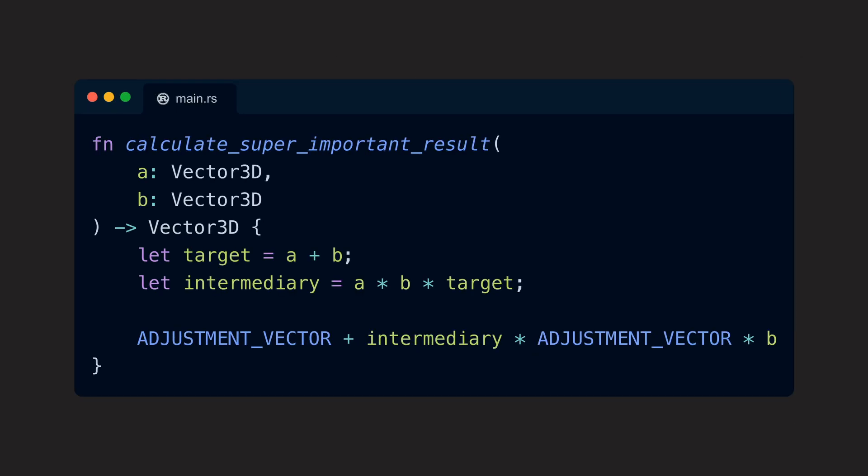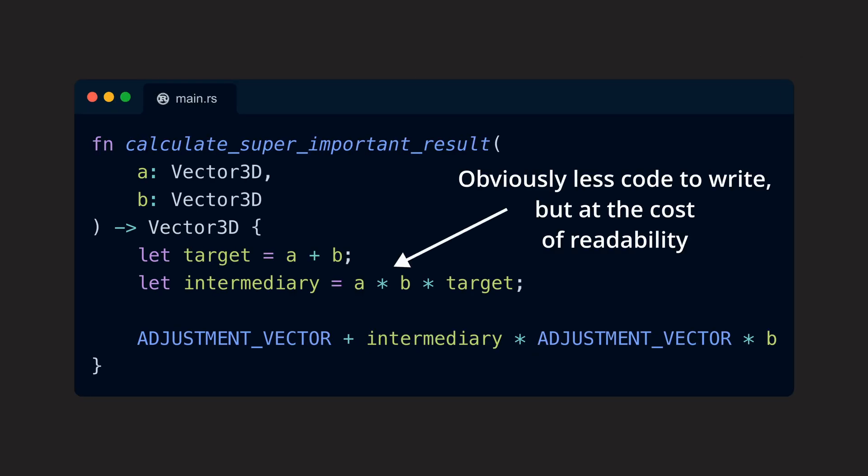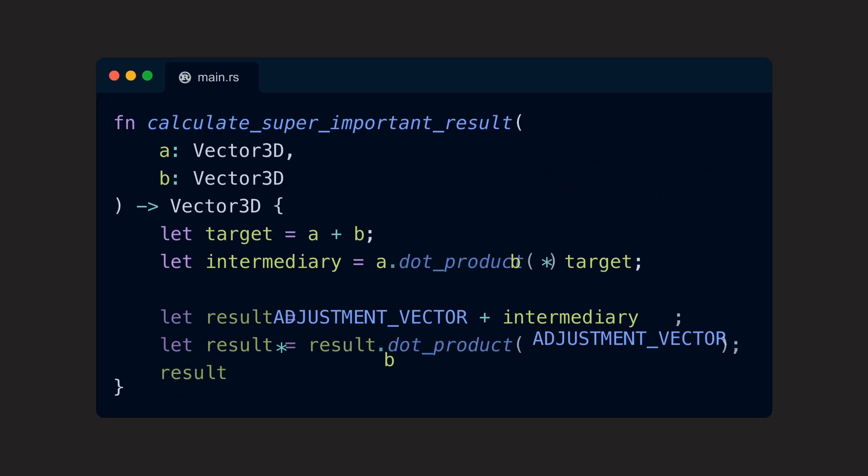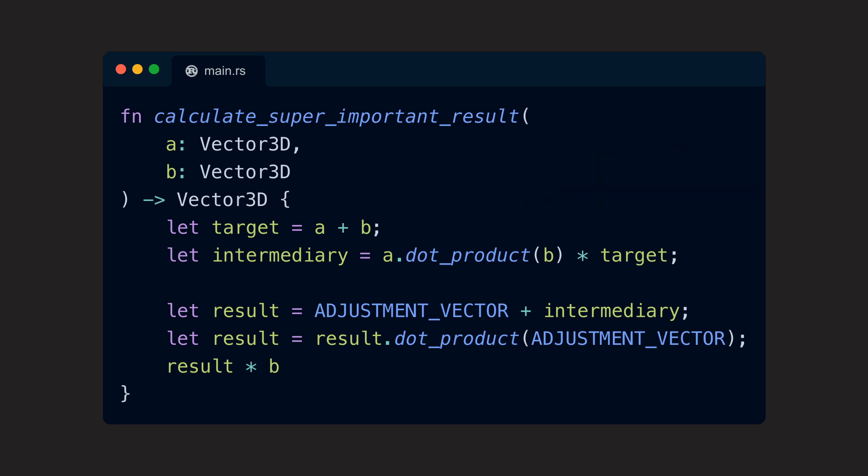Yes, an operator is easier to use because it's just a single symbol and not a function call, although under the hood it still is. But as soon as we encounter ambiguity like in this example, we should refrain from overloading an operator just for the sake of it.